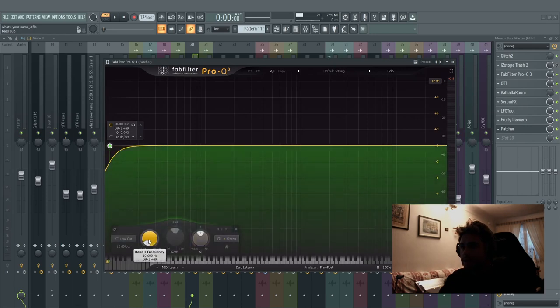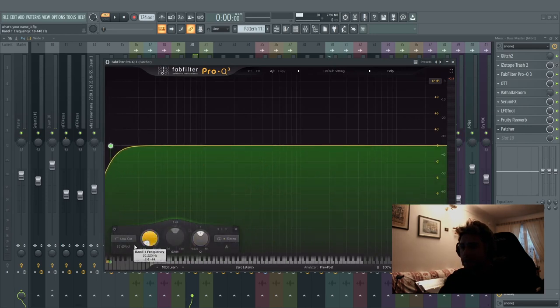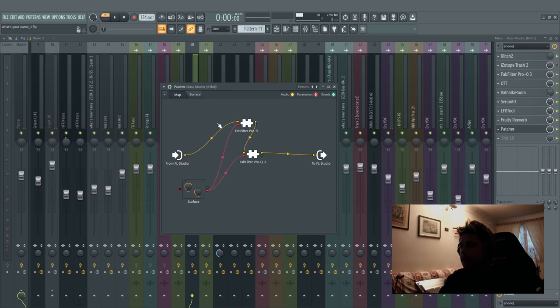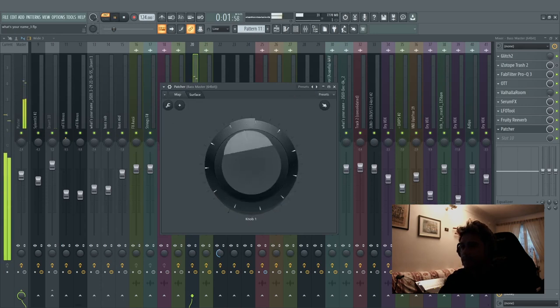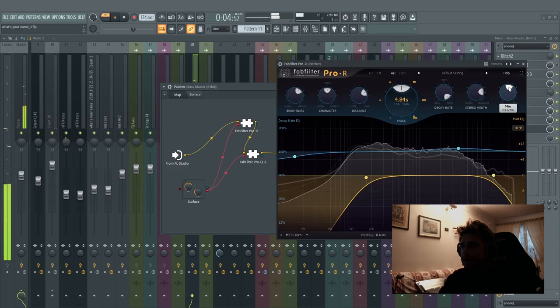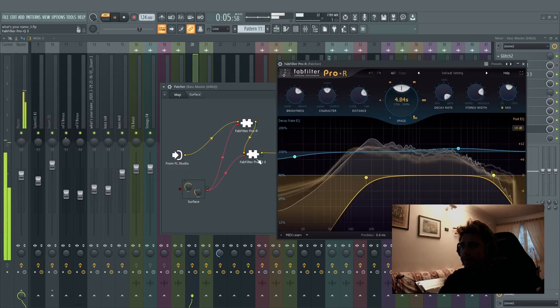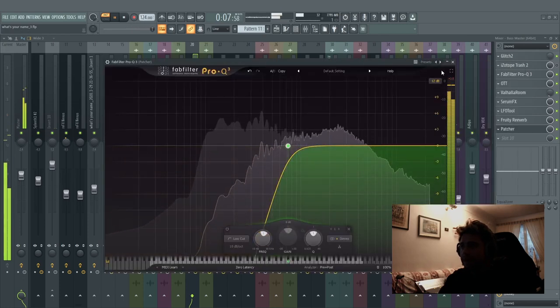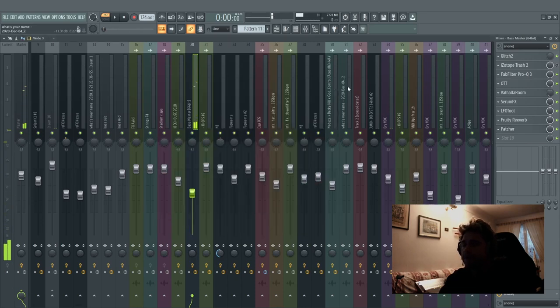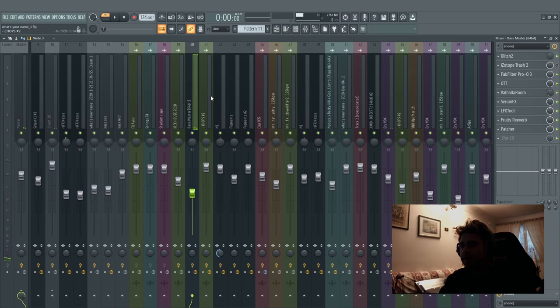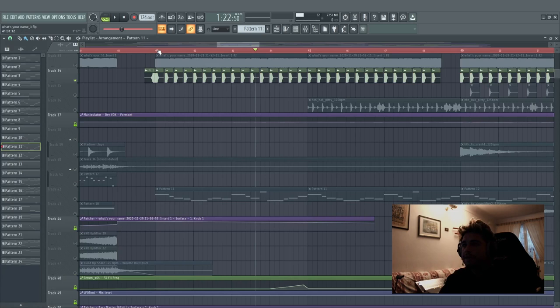Because I put a FabFilter Pro-R here and the FabFilter Pro-Q 3, and with only one knob I can control the mix knob inside every FabFilter, this one and the frequency band one. And as you can see, there is the mix at the half and the frequency at the half. It's really cool, it's something like an Endless Smile for this kind of effect, but it's something that you control 100%. And here we have the kick.